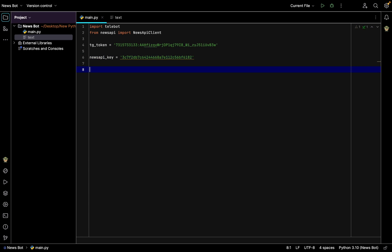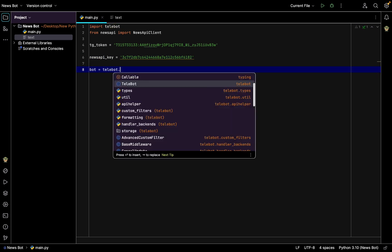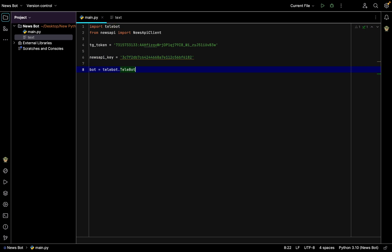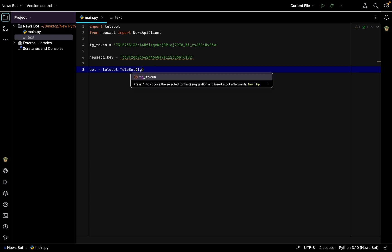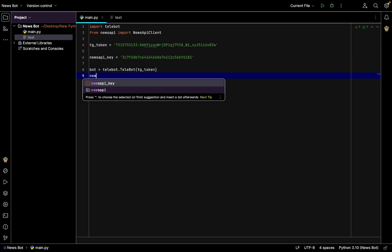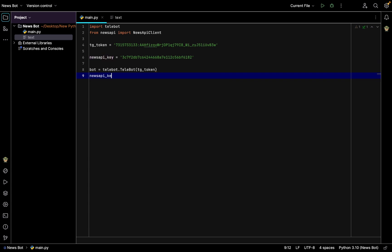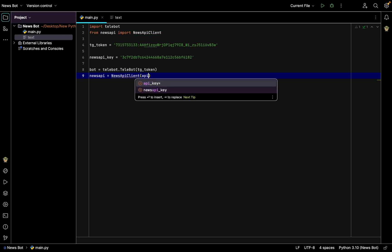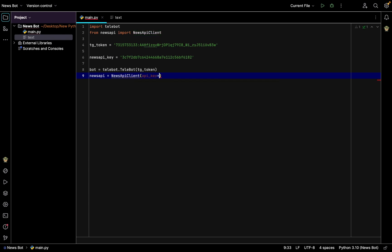Then we need to have the variable bot which is going to be telebot.TeleBot and telegram_token, and also we will have newsapi to be equal to NewsApiClient and api_key will be equal to news_api_key.